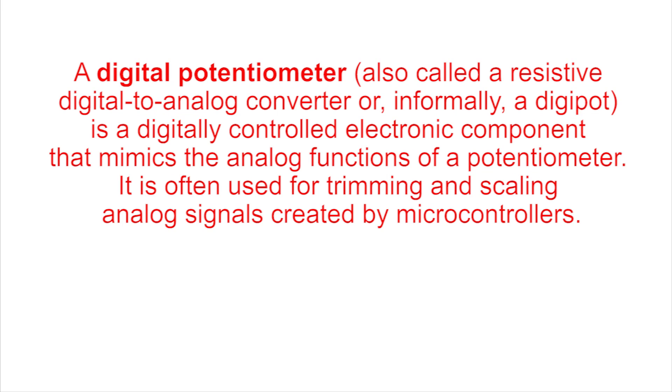A digital potentiometer, also known as DigiPot, is a mixed signal device widely used in applications in which a variable or parameter has to be adjusted or regulated.